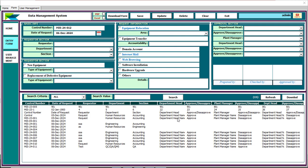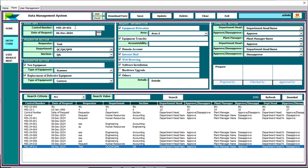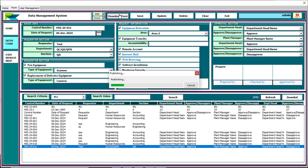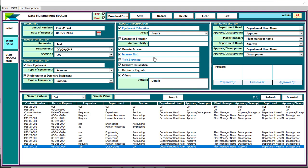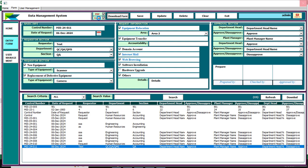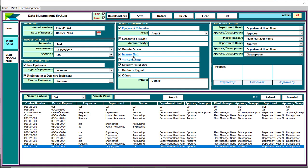You can also delete information from the database. If you want to download the form, just click the download button — make sure the control number is available. You need to select a download type: you can select PDF, Excel, or both options are available at the same time. I'll select both and click Download Form. The PDF is downloading and the Excel file is also downloading.